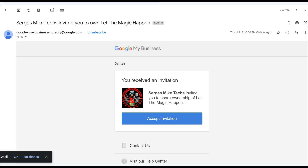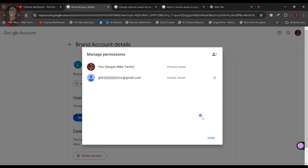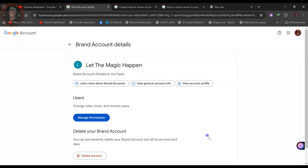Also check your trash folder in case the email didn't reach the inbox. Once you find the invitation, click 'Accept Invitation.' However, accepting the invitation does not yet make you the full primary owner — if you check, the original email is still listed as primary owner.